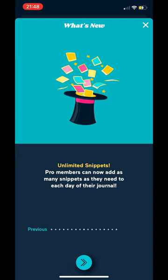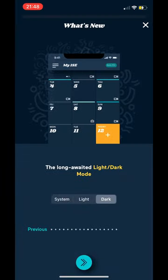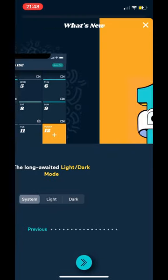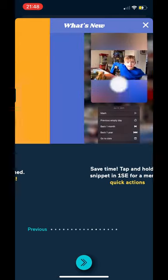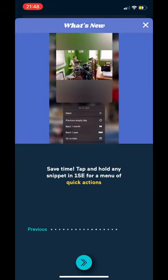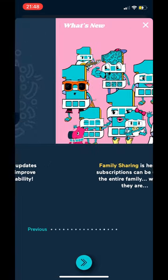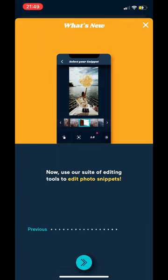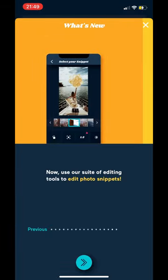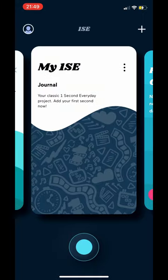Here are just some of the settings and technical features so you can see how it all works. Basically what the app does is people take a second of video, but I use photos personally — feel free to use it however you want.